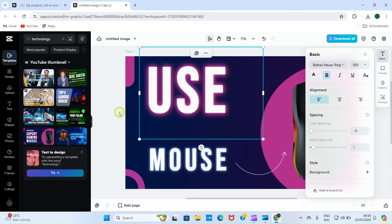Instead of a circular shape, let's work with frames for a more organized look. Delete the shape if you added one. Go to Frames and pick a frame that fits. Take your cursor to the frame, press and hold the left mouse button, then drag it to the photo area and release. You can extend it. Click out, then click on the picture and place it inside the frame — watch how the cursor changes as it's placed inside. Now we have a better design.